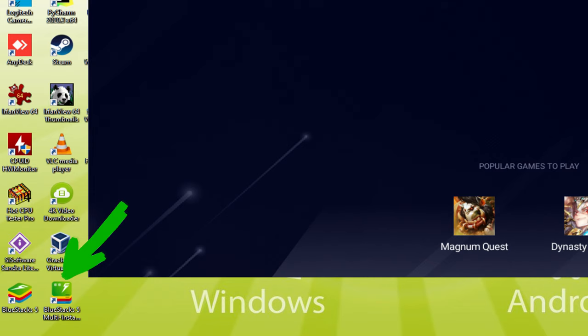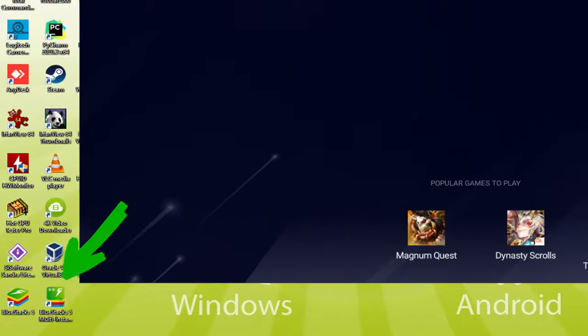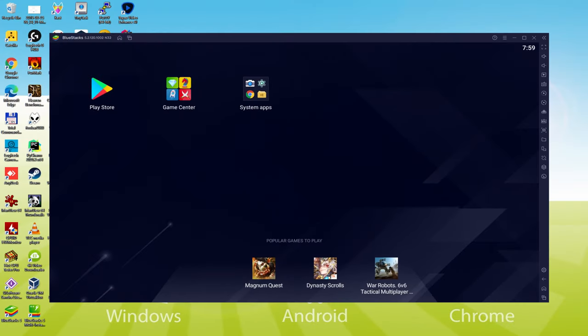The BlueStacks Multi Instance icon allows you to launch multiple emulator instances. And with BlueStacks 5's new improved Multi Instance Manager in Eco mode, players can run more game instances faster and with less lag. Let me do the next phase, which is a requirement, and this is to access the Google Play Store.